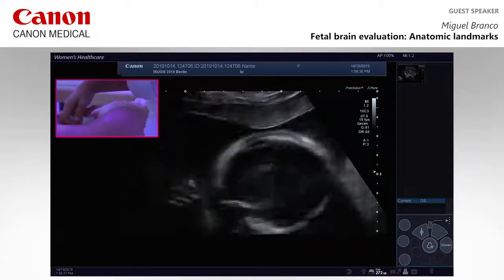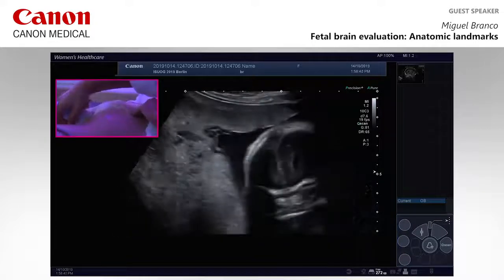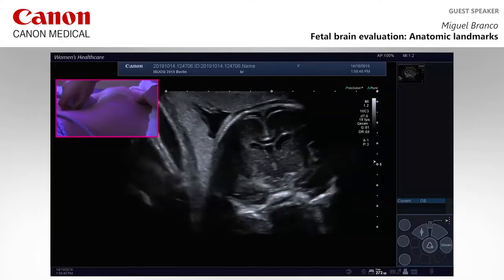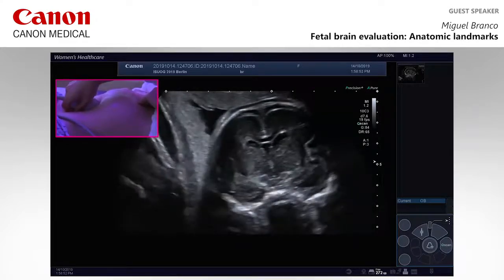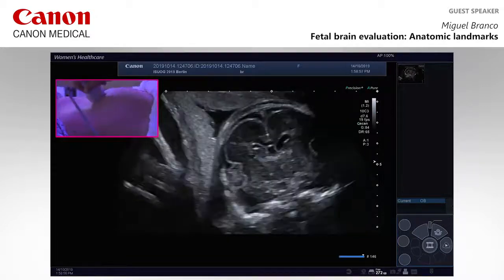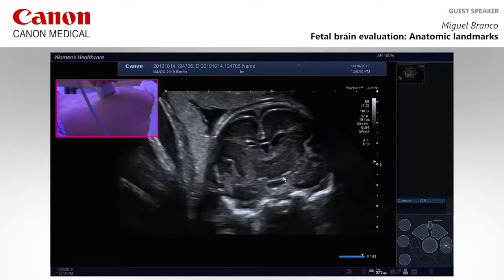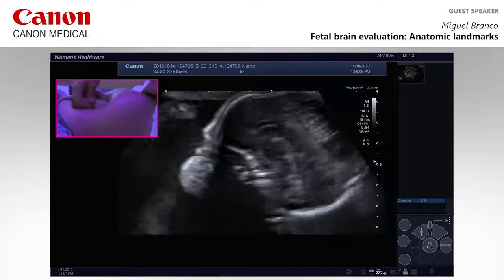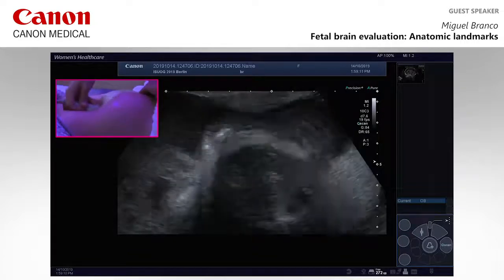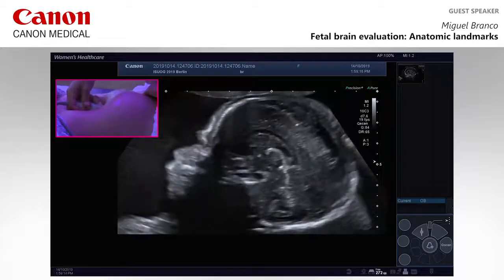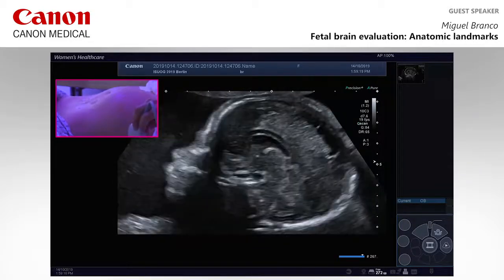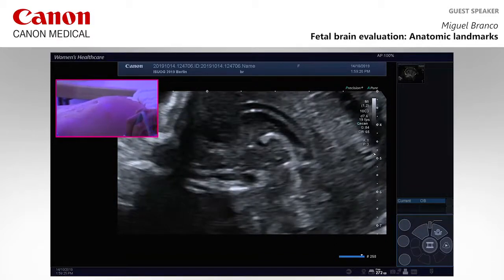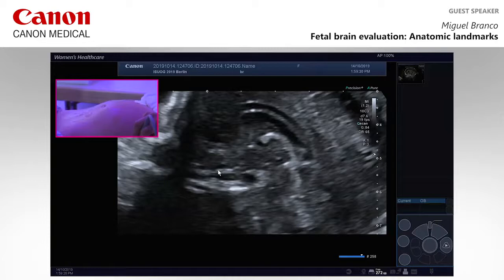Can you show the optic nerves and chiasm? We'll try. It's easier to see in the third trimester, but here it is — between here and here. And here in the sagittal evaluation, the optic nerve.